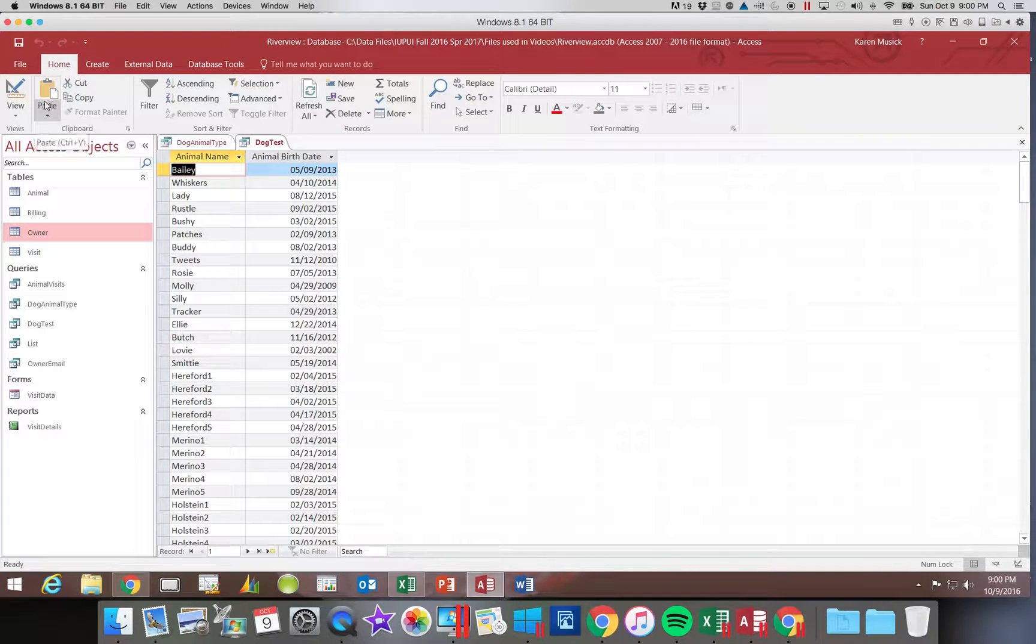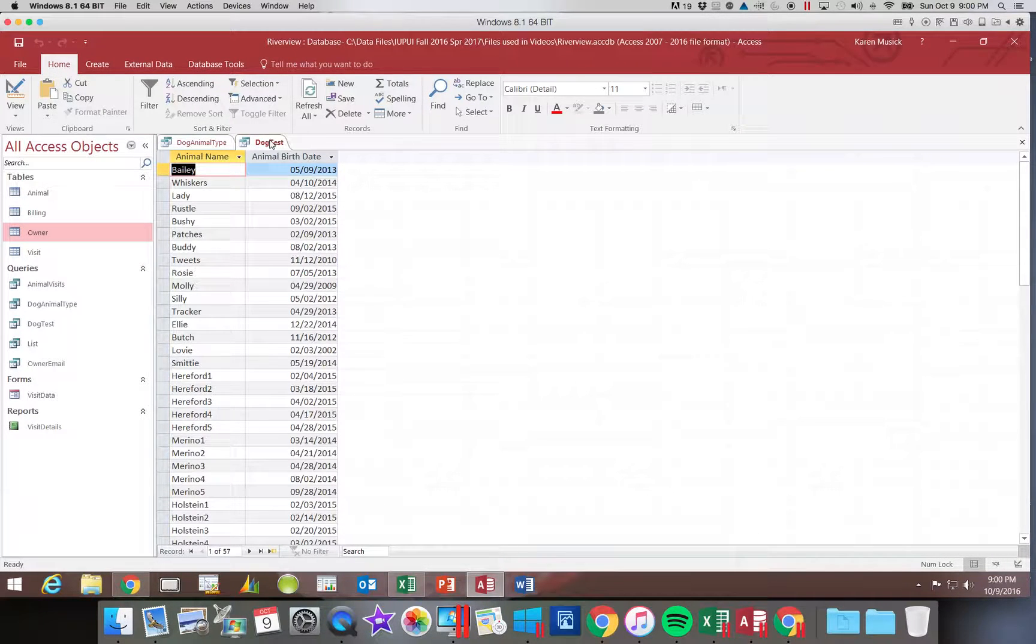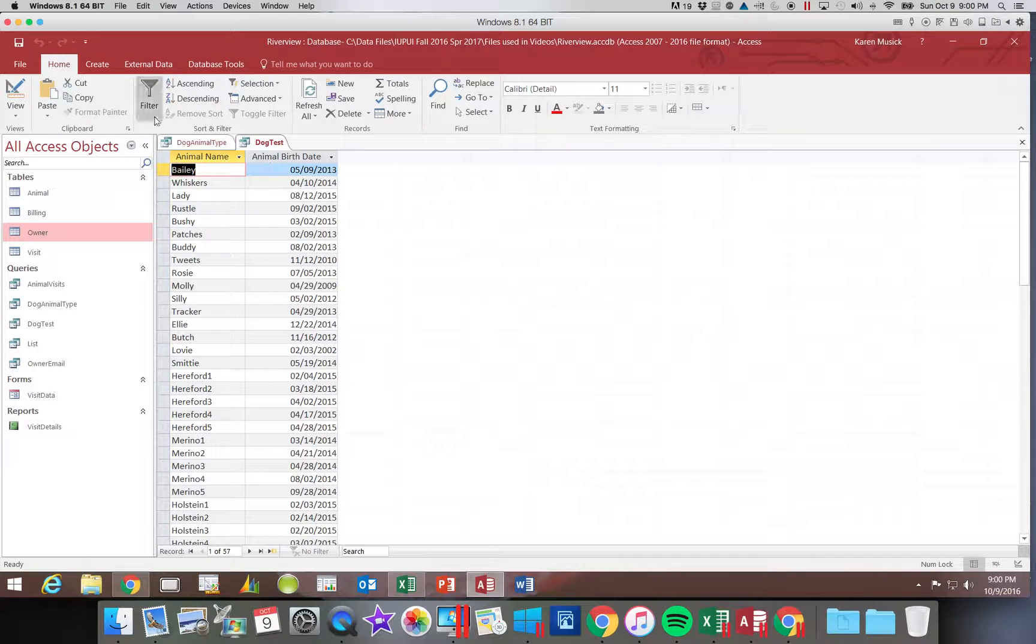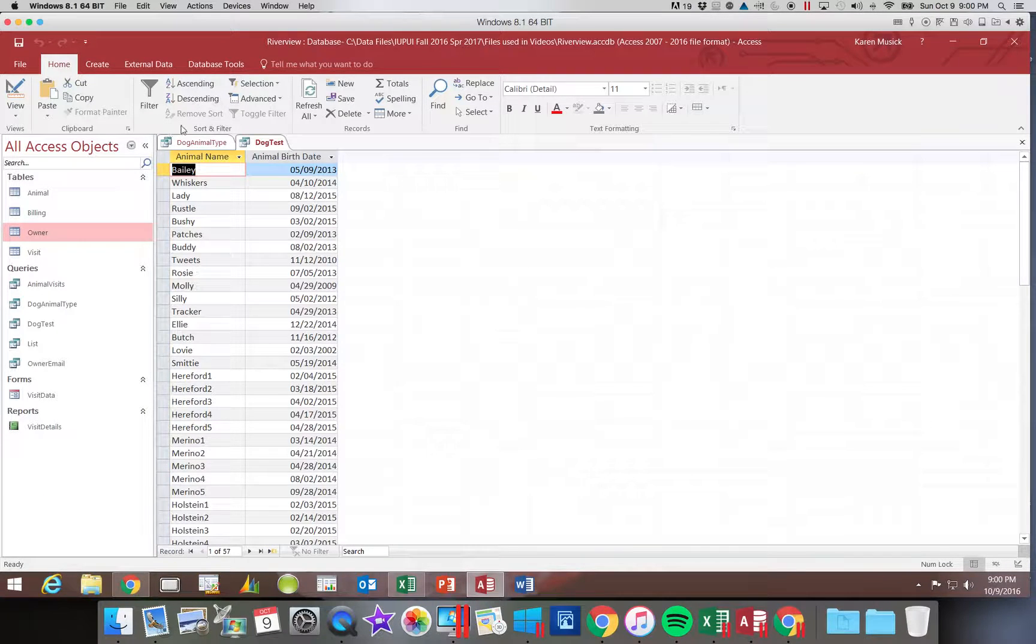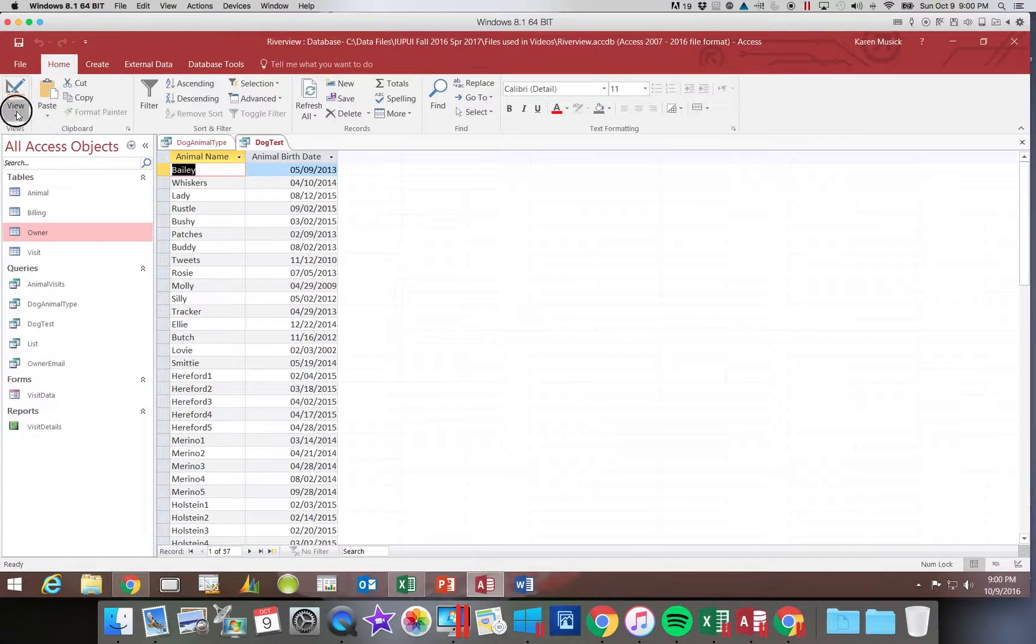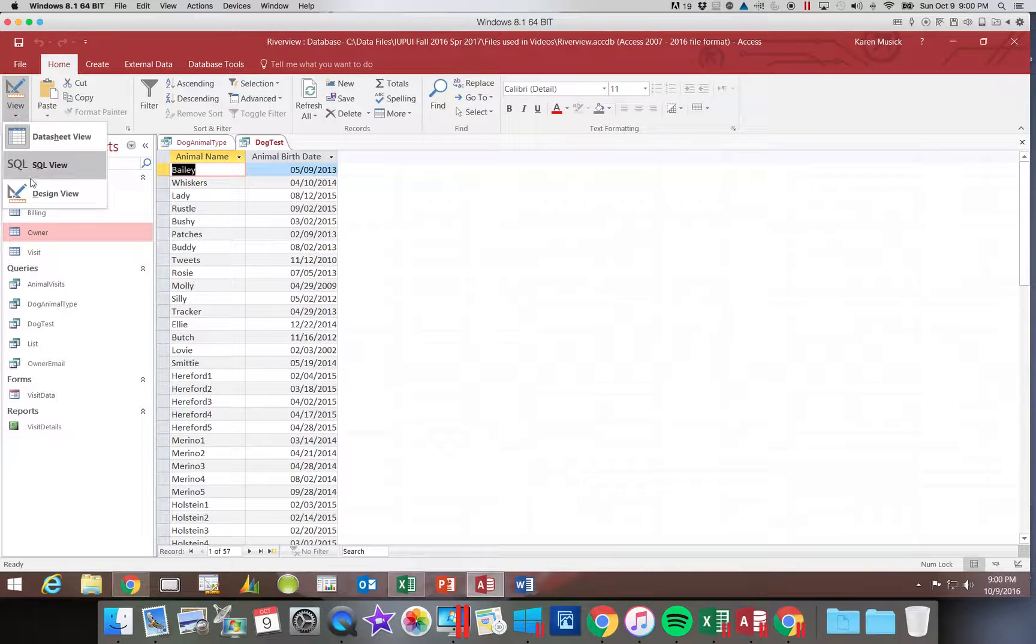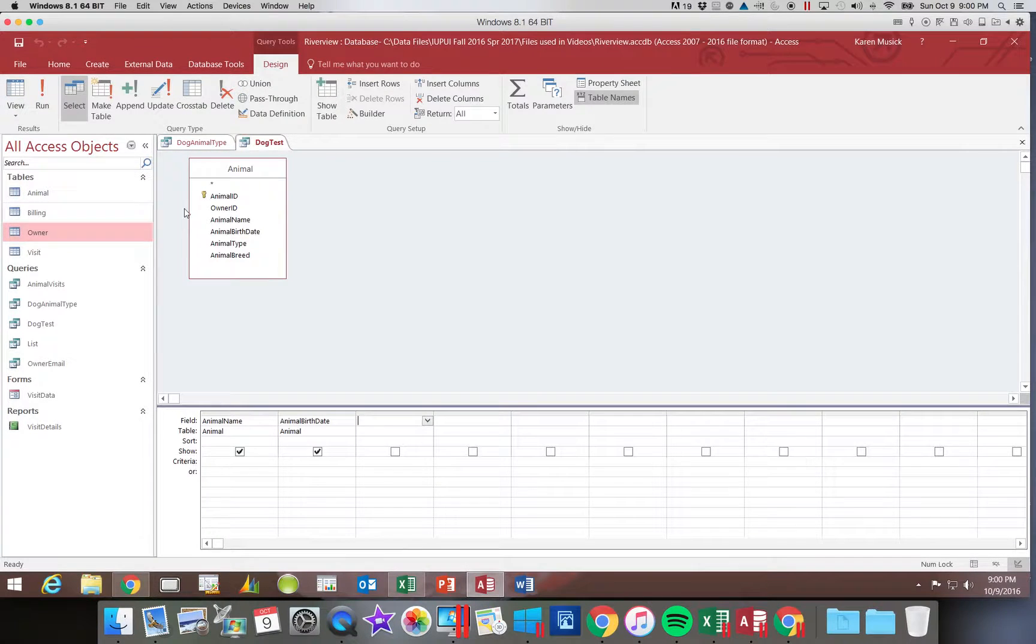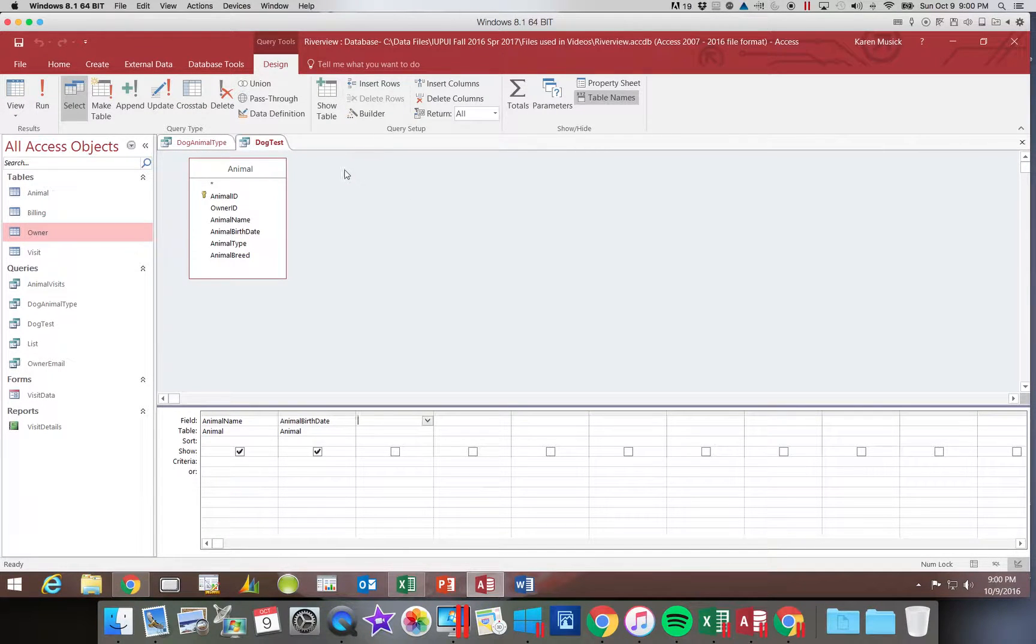Now when I click run, look how many records I have. The reason you cannot delete the whole field is because the criteria is in that field.